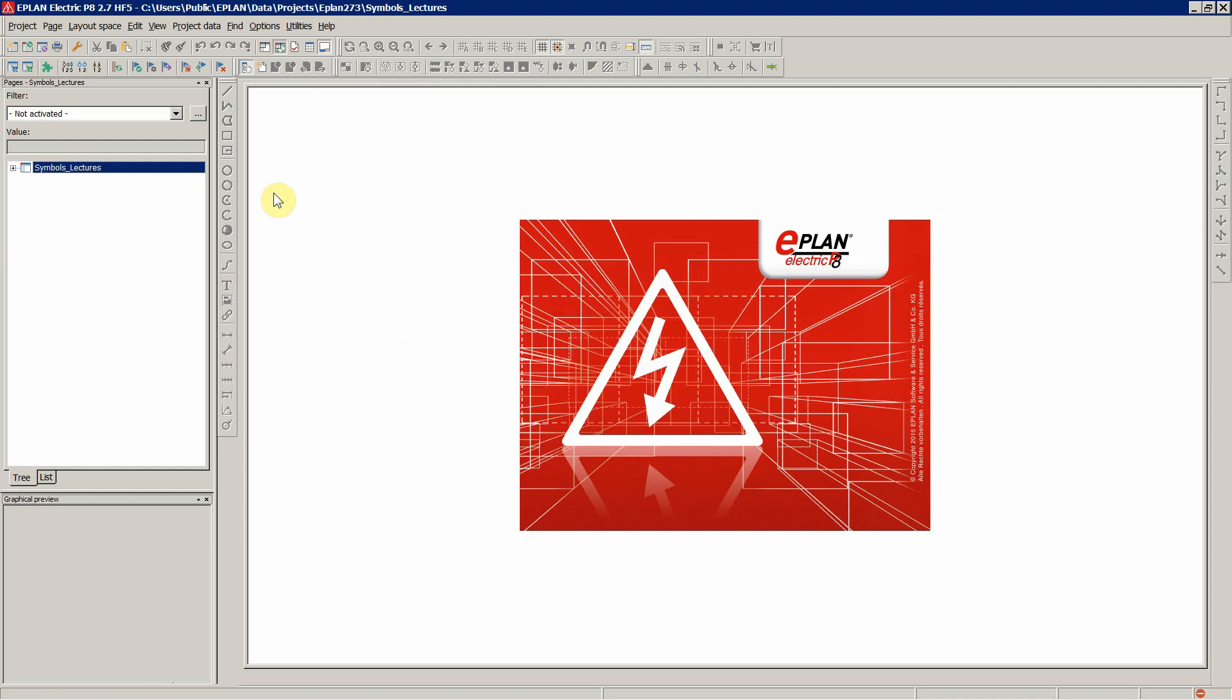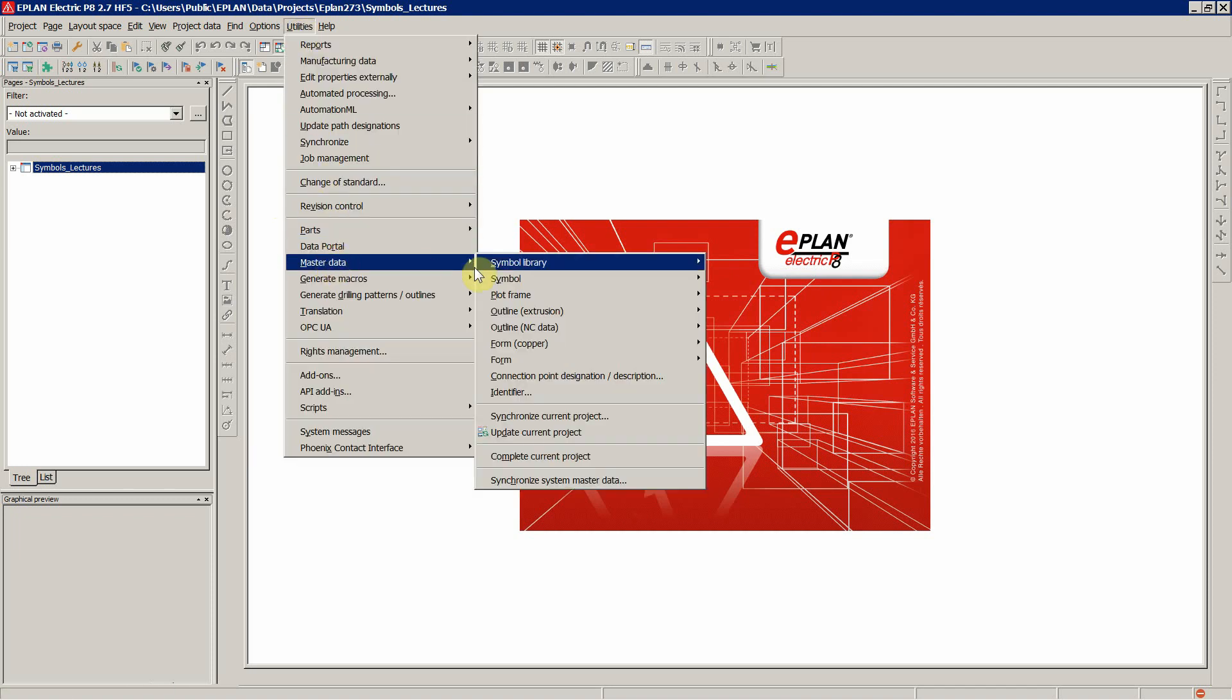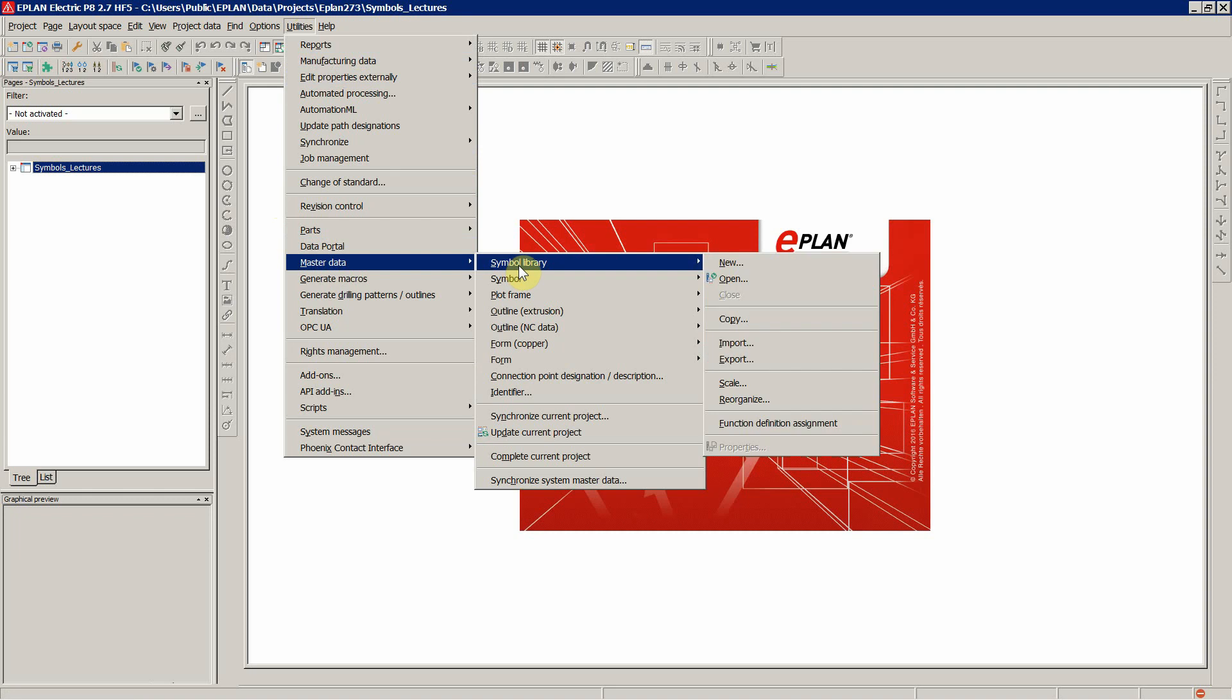So the first thing, let's just create a new symbol in the existing symbol library. So utilities, once again, master data, symbol and new.